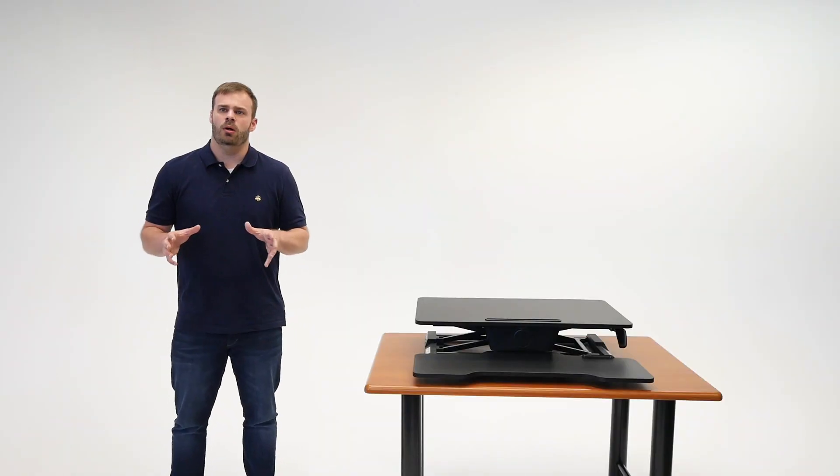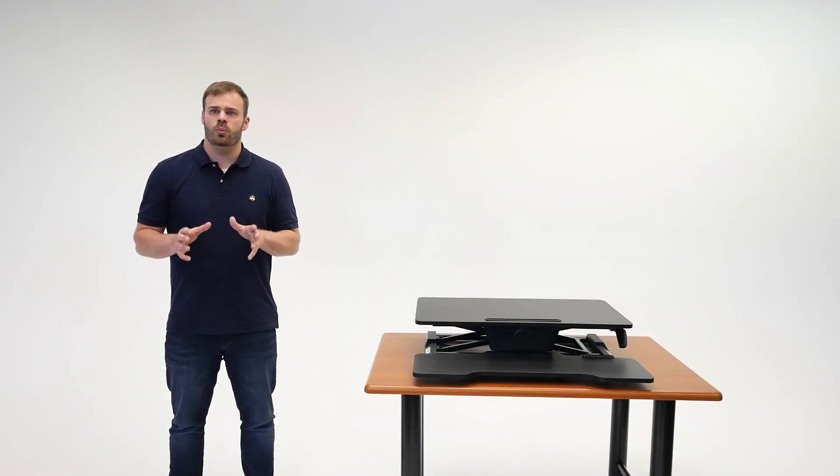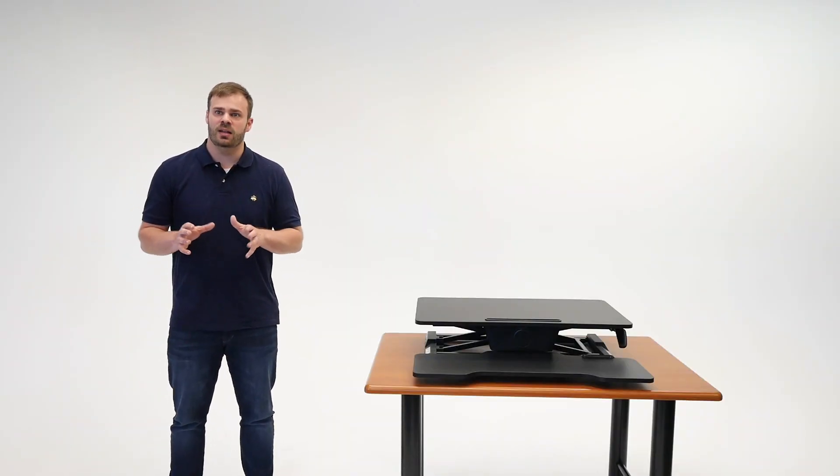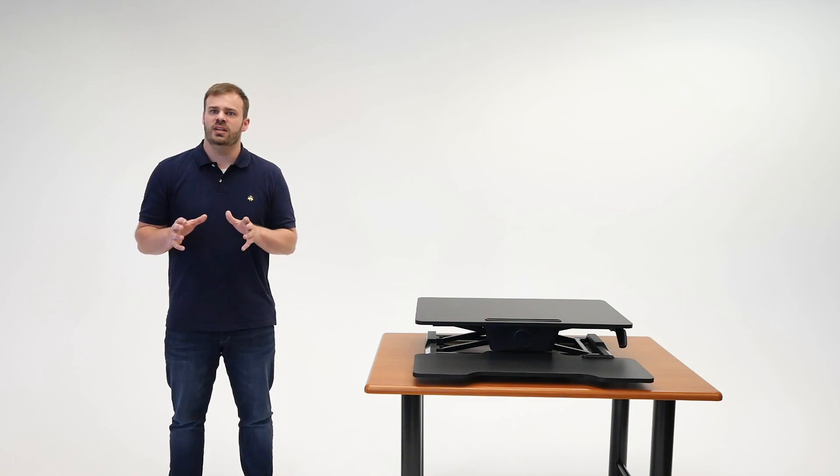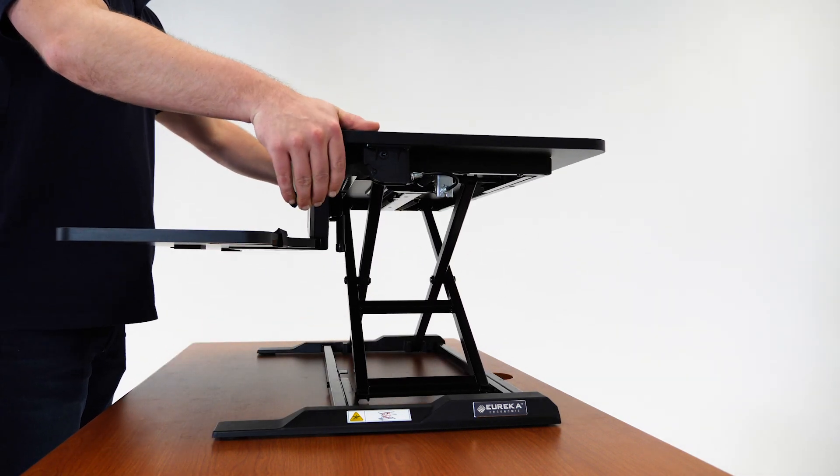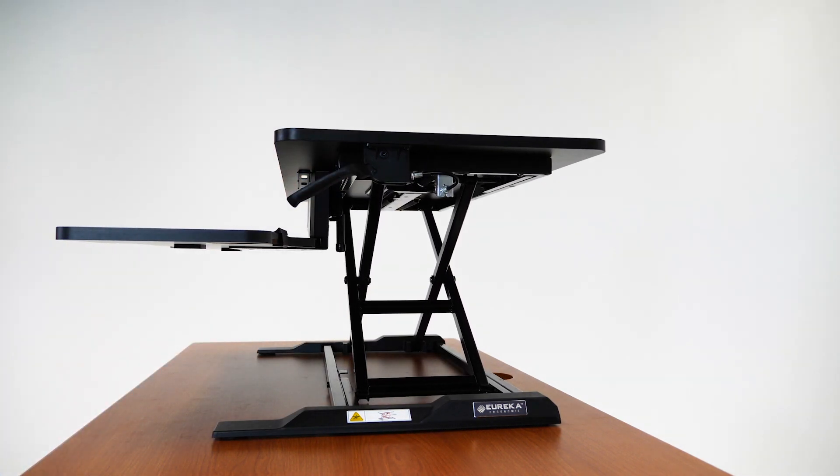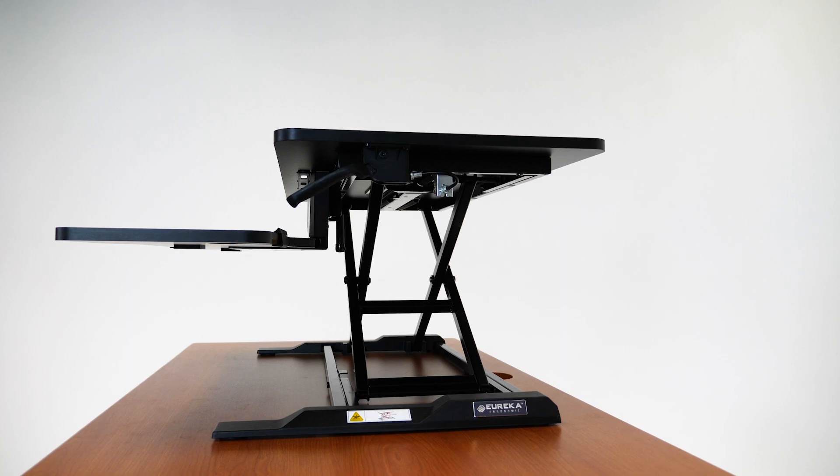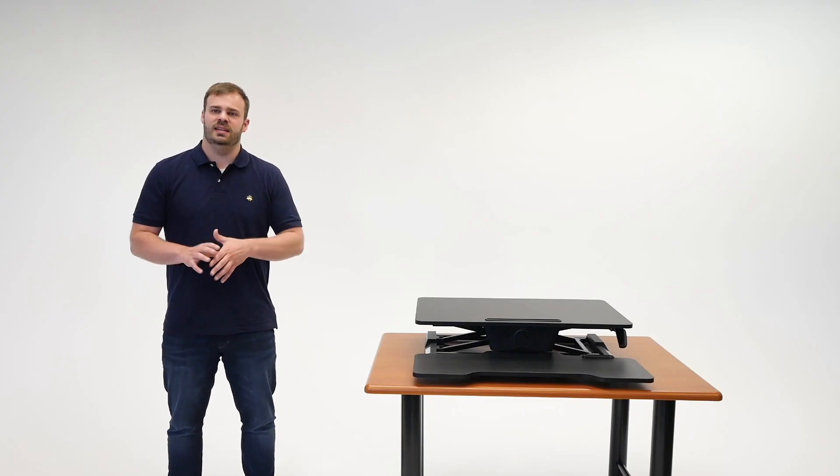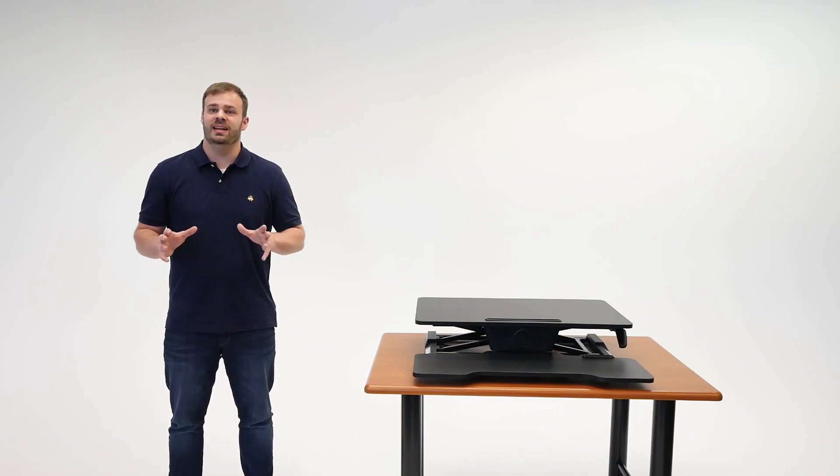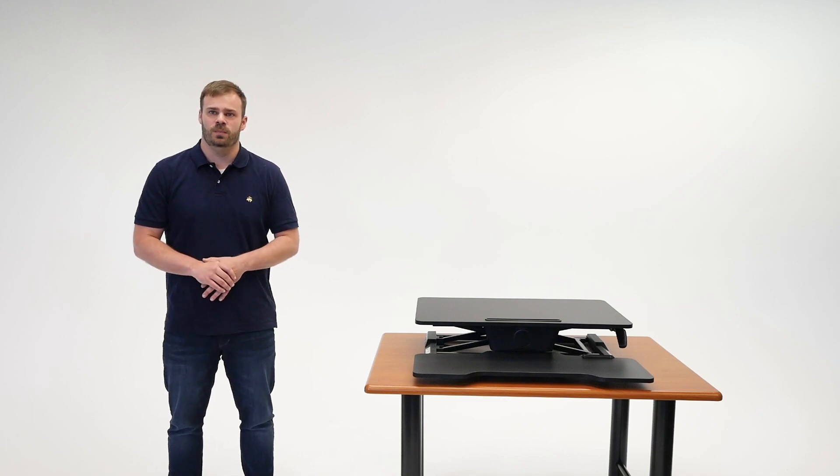Overall, if you're looking for a manual converter with quality engineering at the lowest cost, the Eureka new generation is our top choice. We normally only see this type of silent lift mechanism and build quality on higher-end standing desk converters like the ZipLift and FlexiSpot. Having these features is unprecedented territory for a $199 standing desk converter.